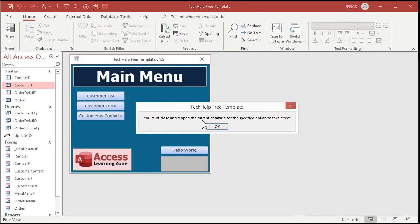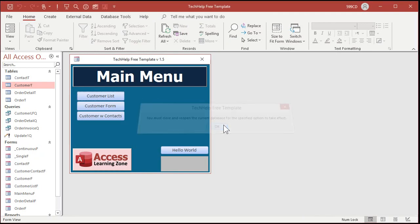You must close and reopen the current database for the specified option to take effect. Yeah you should but you don't really have to. Most of the time they just give you that warning message to cover themselves. But 99% of the time the changes will take effect immediately.